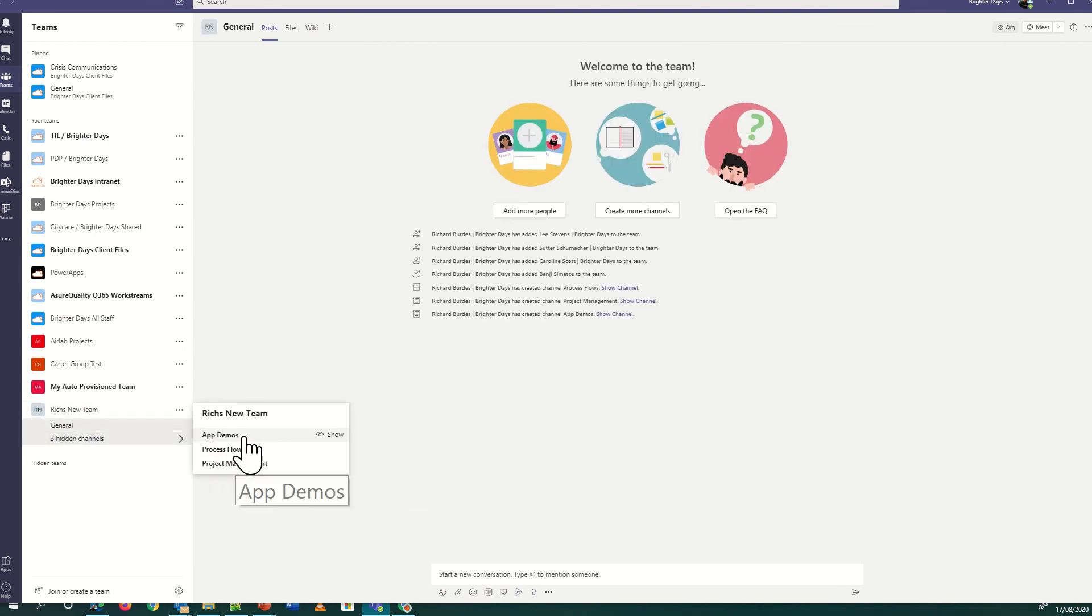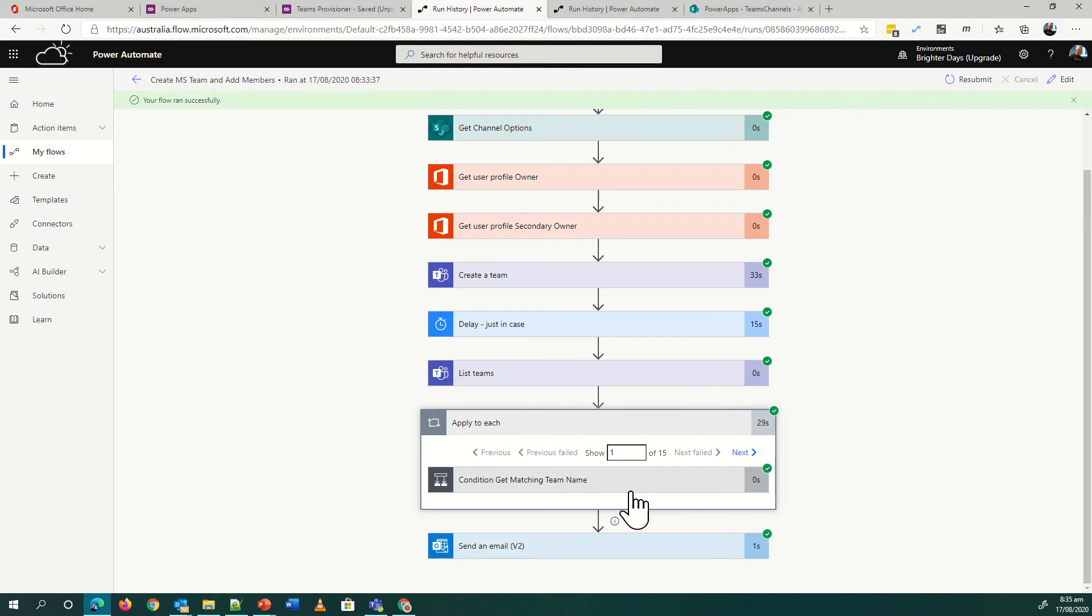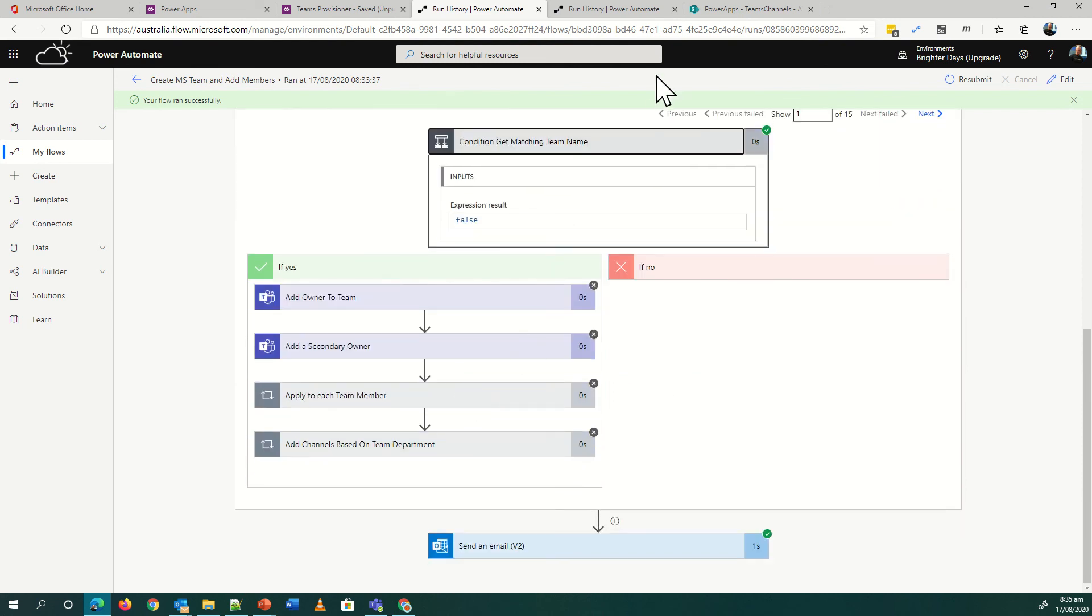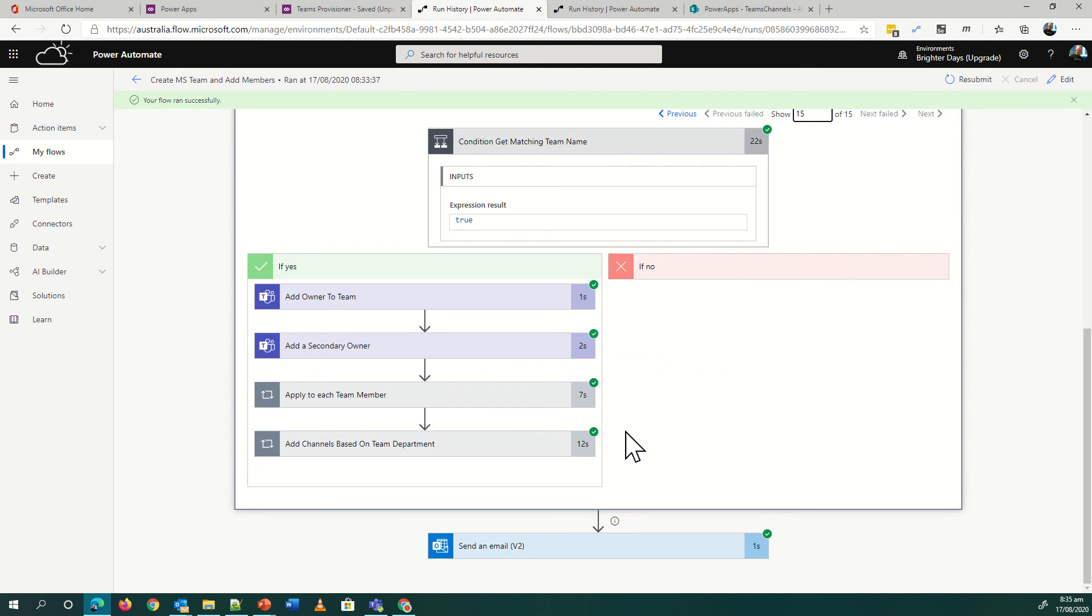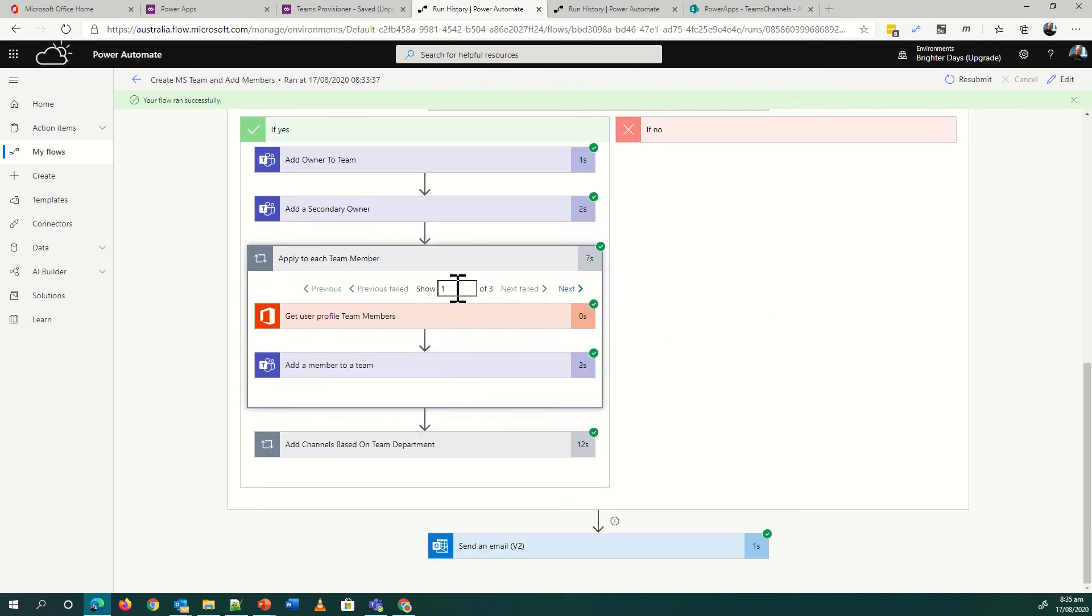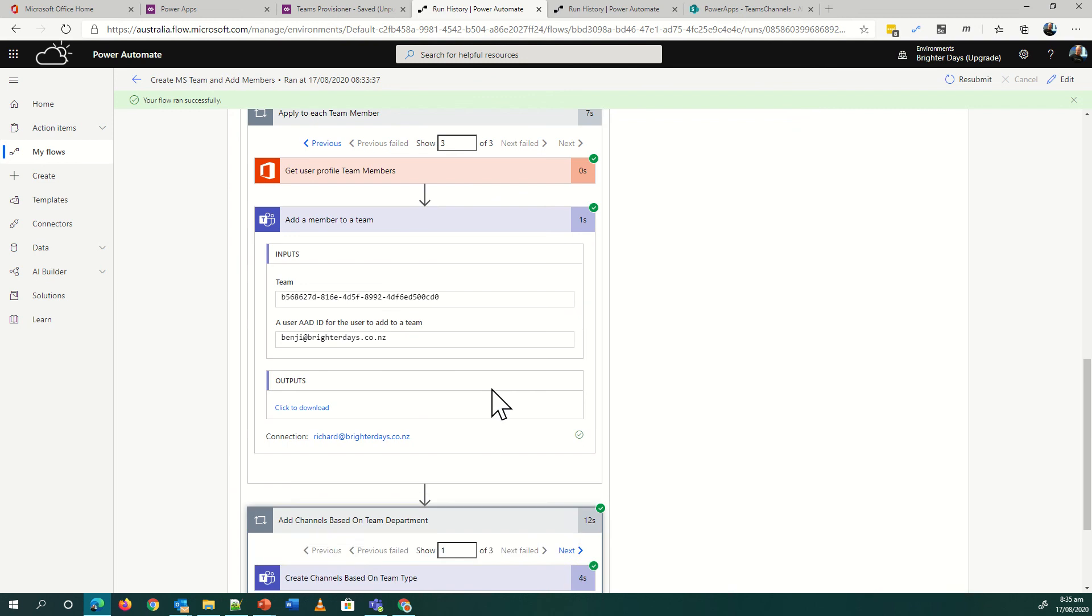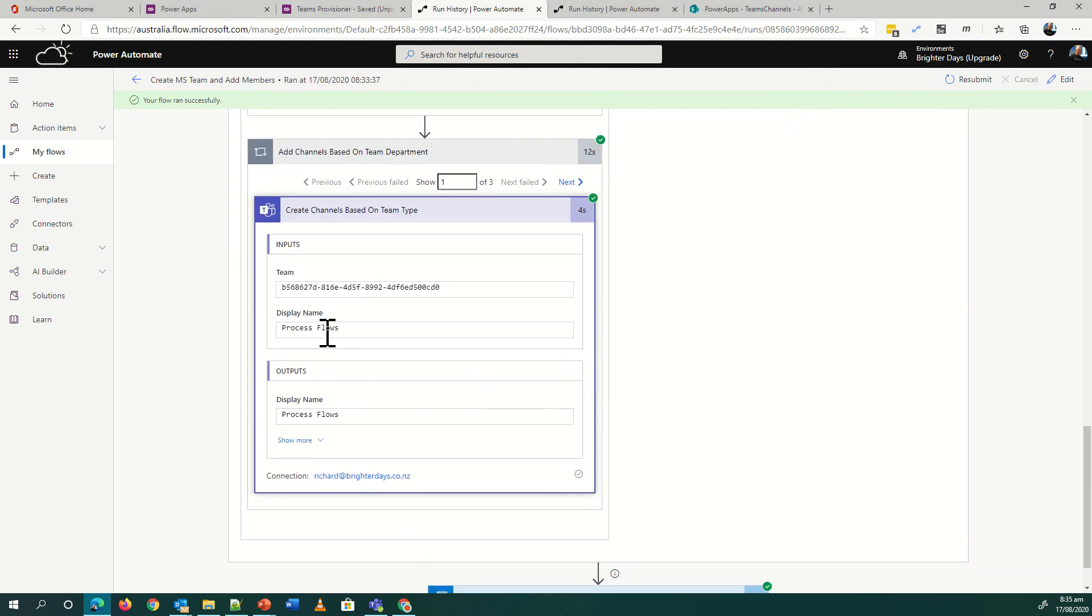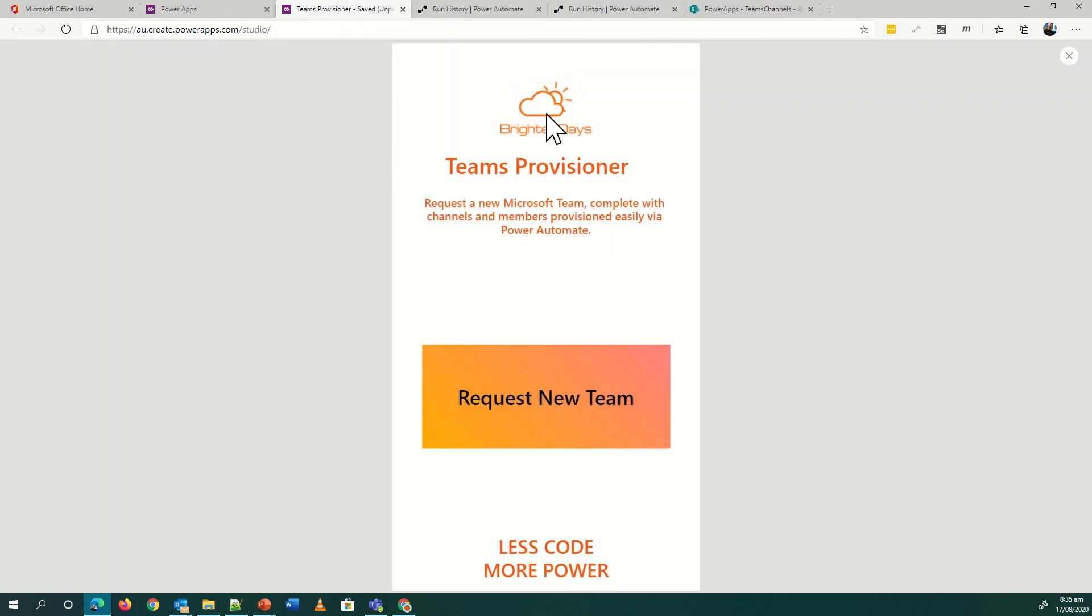It's building them as we go that are going to show up in my team. So that's finished now. If I go to the 15th team in our little tenant here, we can see we've added the owners, we've gone through, we've looped through to the three people that we wanted to add. We've added Sutter, added Caroline, and we've added Benji, so they'll have access. And then we've added the channels that we wanted to have: the Dynamics Process Flows, Project Management, and App Demos. So the team's finished, job done.